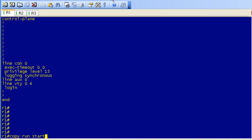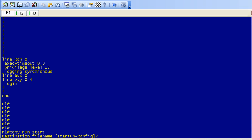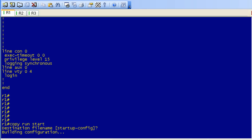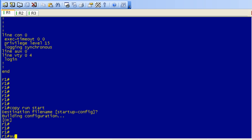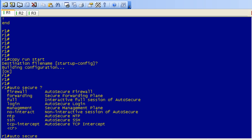Okay, well I was going to jump over to R2, but I really don't need to. Let's go ahead and issue our copy run start. What I'm going to do here is I'm going to issue the auto secure, and remember that we have the option for no interact, and we're going to do that here.